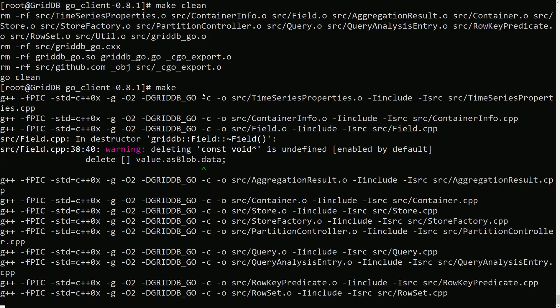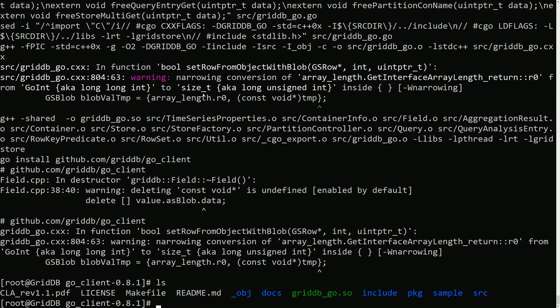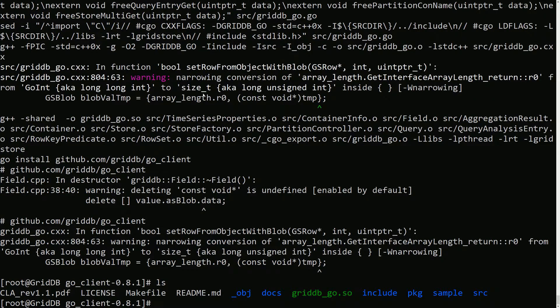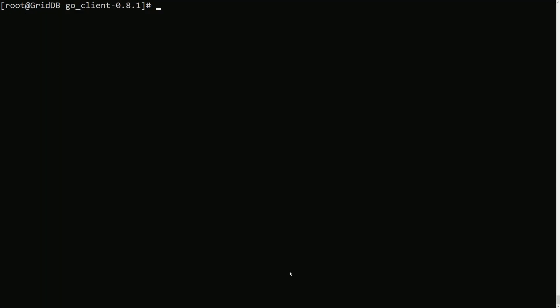That should be good, so now we'll make clean and this should hopefully finally build properly. Terrific! So if you look now, there is this .so file and some other stuff, so that proves it was finally built properly.